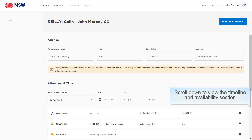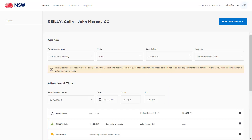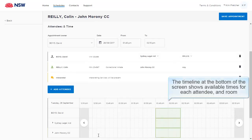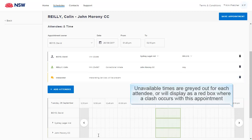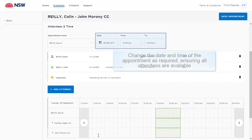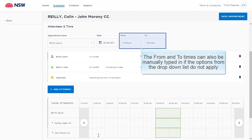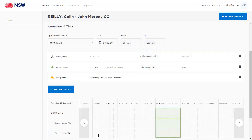Scroll down to view the Timeline and Availability section. The timeline at the bottom of the screen shows available times for each attendee and room. Unavailable times are greyed out for each attendee, or will display as a red box where a clash occurs with this appointment. Change the date and time of the appointment as required, ensuring all attendees are available. The from and to times can also be manually typed if the options from the drop-down list do not apply.